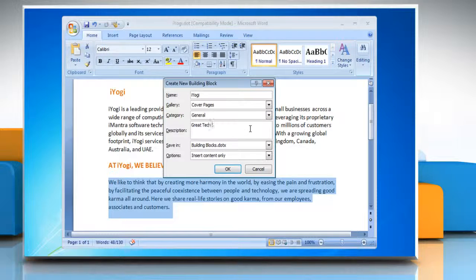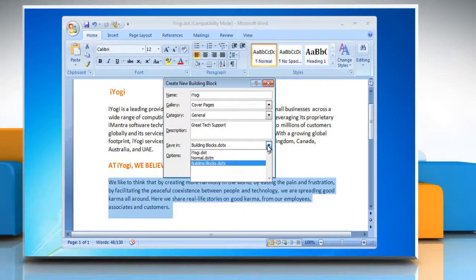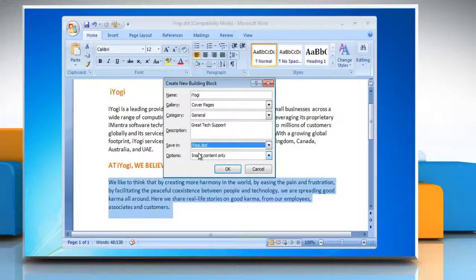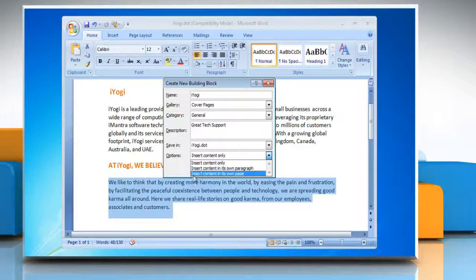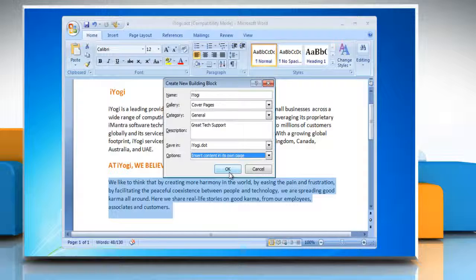Type a description of the building block in the Description text box. Click on the drop-down arrow next to Save In and then click the name of the template in the drop-down list. A template must be opened to be displayed in the drop-down list of template names. Click the down arrow next to the options and you can choose Insert Content Only, Insert Content in Its Own Paragraph, or Insert Content in Its Own Page. Click OK.